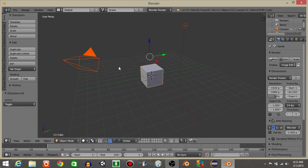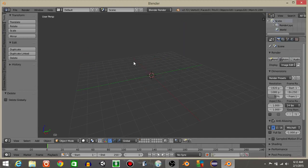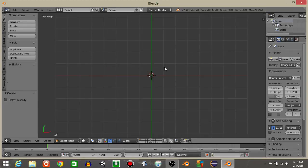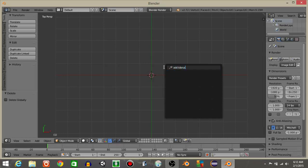To start off, what you're going to do is double click the A button to select everything and hit X and delete. Hit 7 to go in the top view and do spacebar and then add a torus like this.